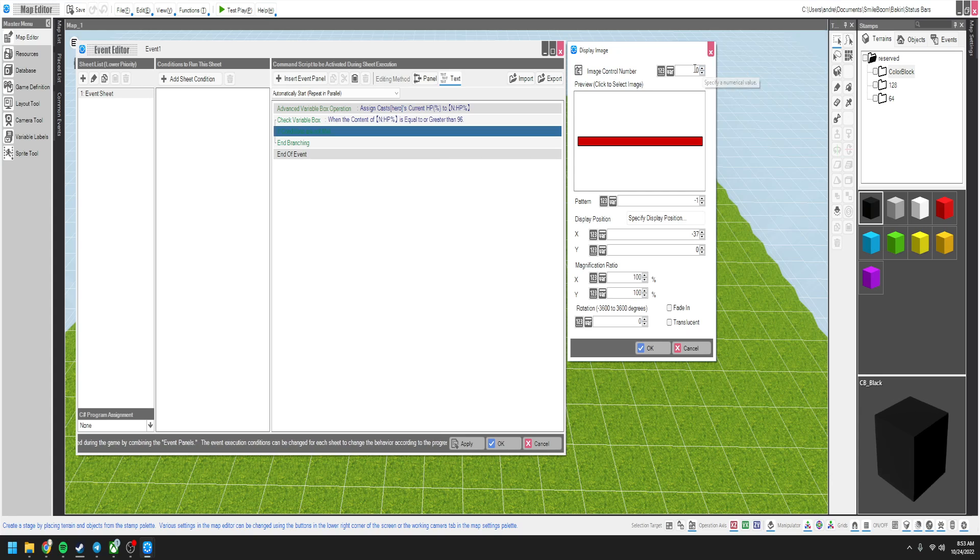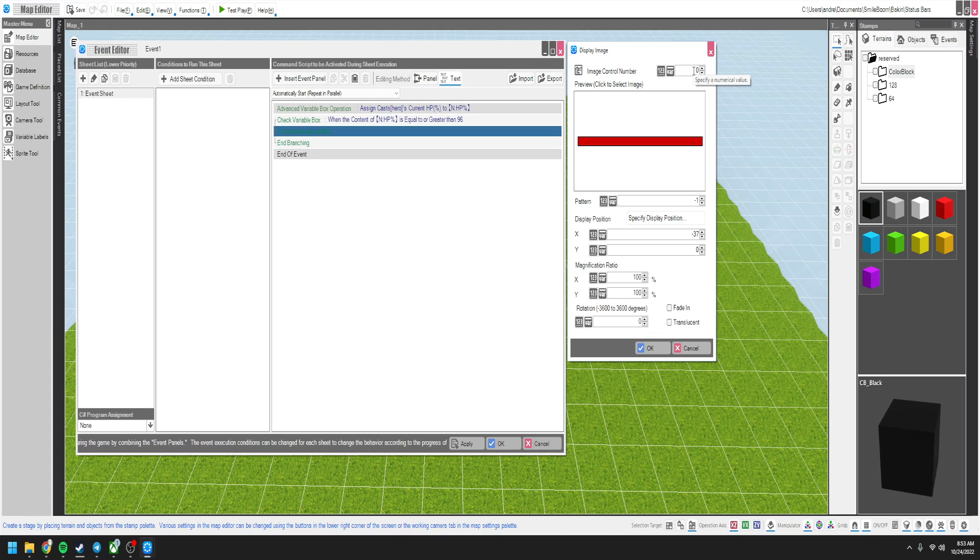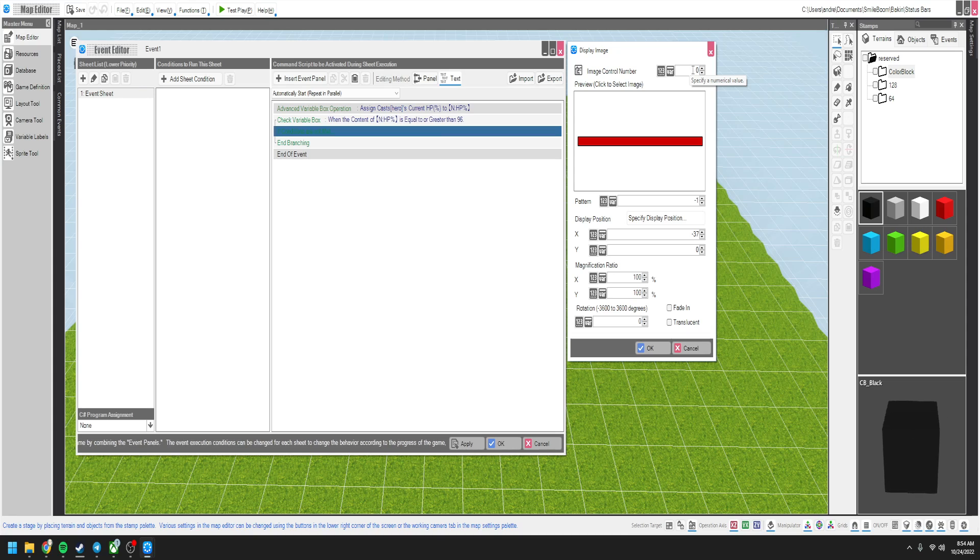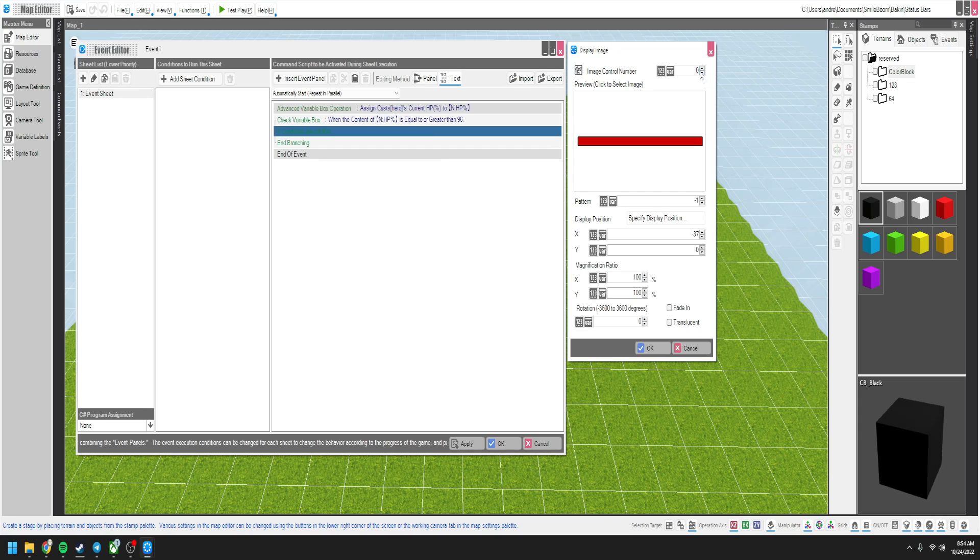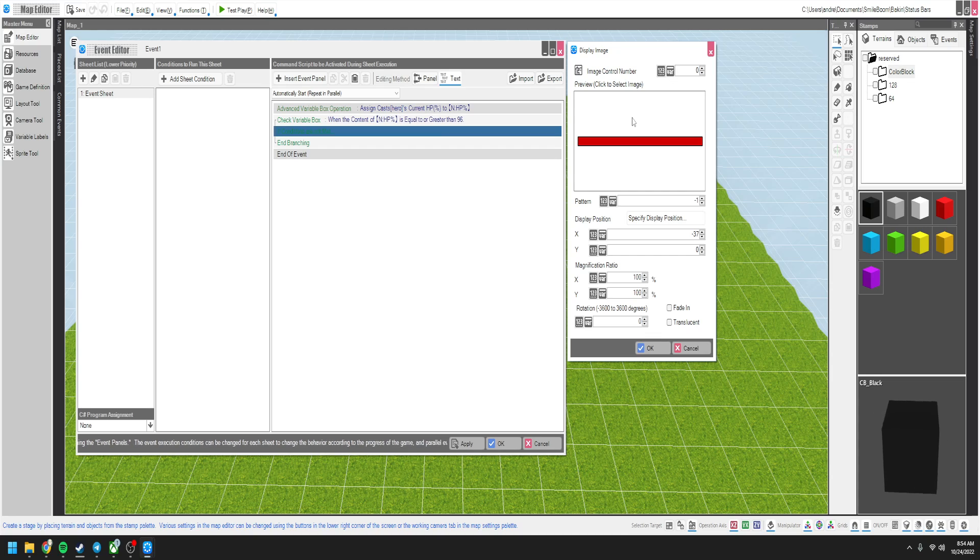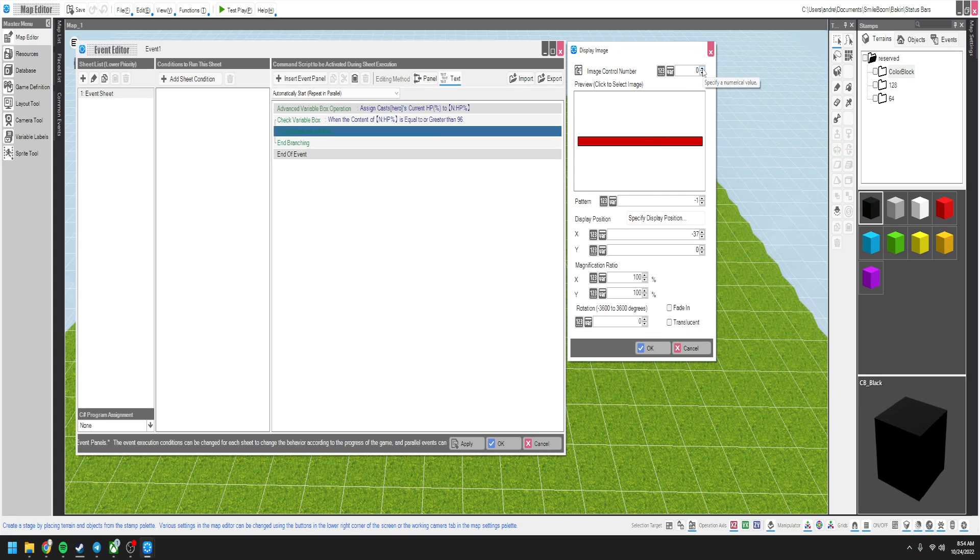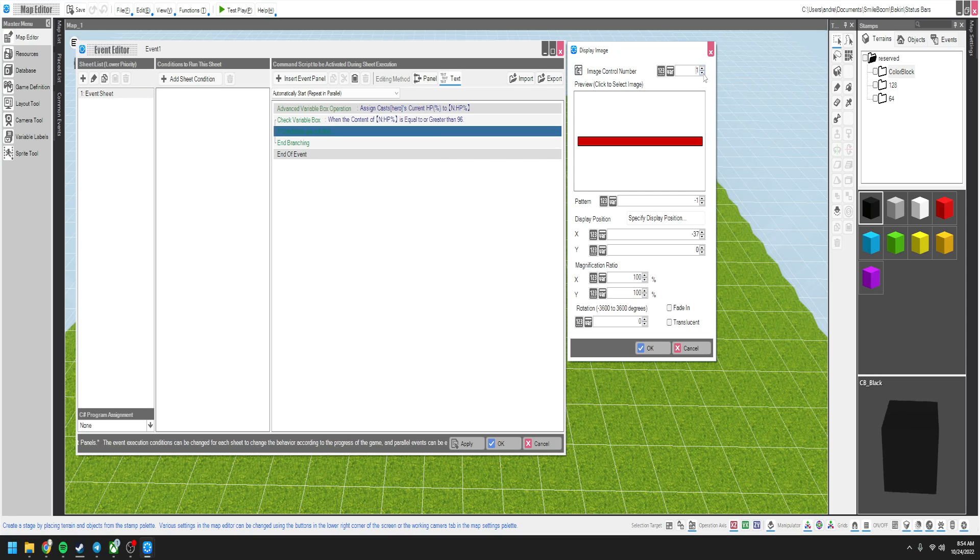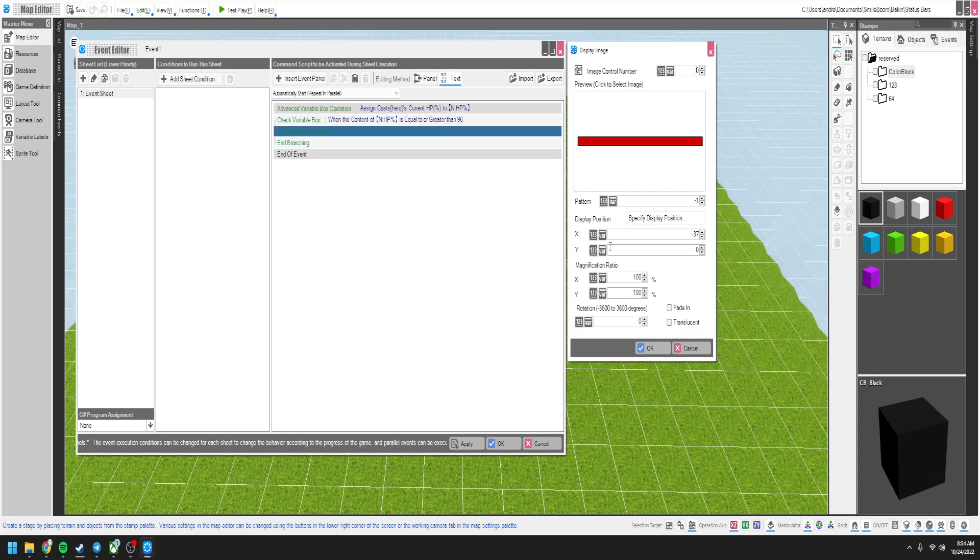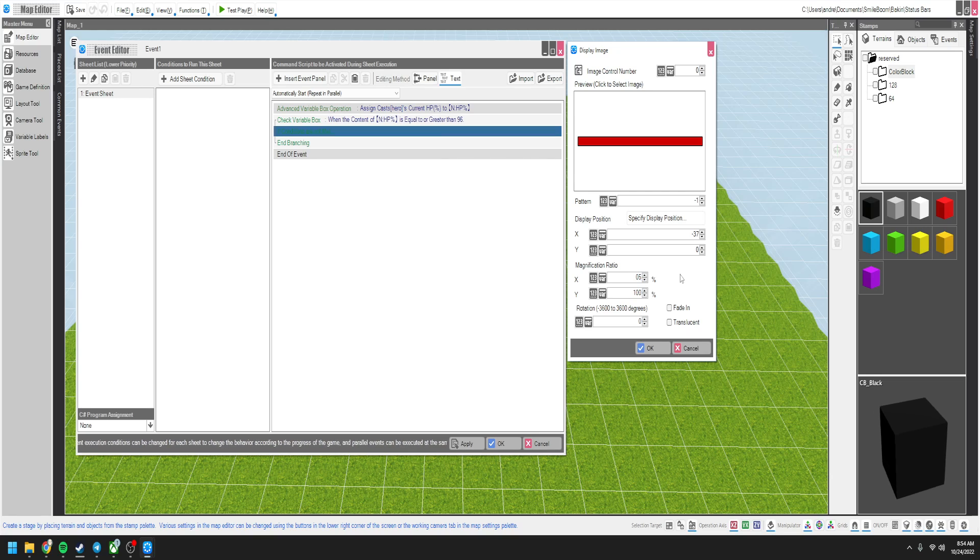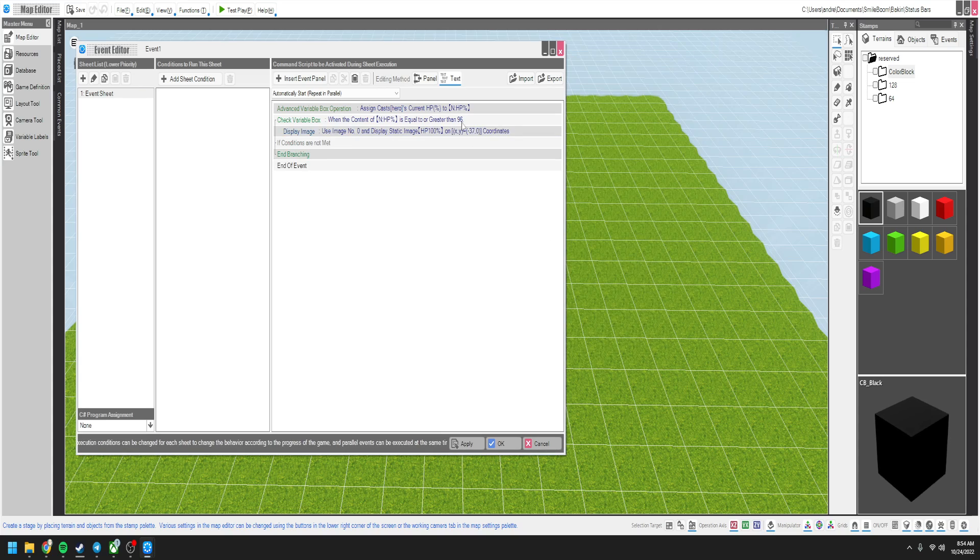And then also make sure you keep track of your image control number. This is very important later on. If I were you, I would make a bunch of, or make a note, a common event that has nothing in it and just write down all your image numbers that keep track of everything. Because after a while you're going to lose track. Because you can't have the same image control number for everything. Because if you do, then only the most recent one will show and not all of them will show. So they have to have their own image control number. Magnification ratio I always do, I'd say about 50 should be okay. Let's just see how that looks.